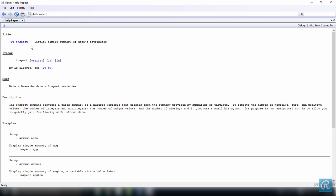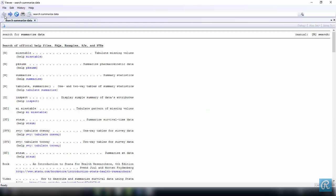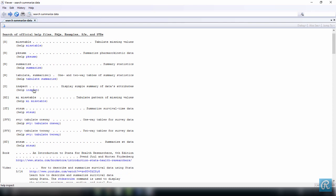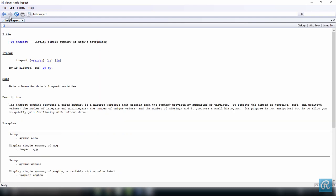Also, in the viewer window, you should know it's just like a browser. Here you have a back arrow. You can go back to where you searched if you want to look at other commands. But we don't, so let's just go forward and take a look at inspect.